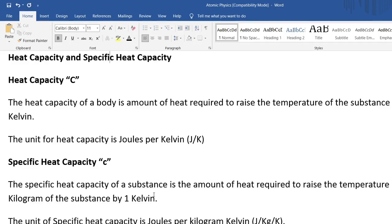Today we'll be looking at physics facts, specifically heat capacity and latent heat. Heat capacity deals with the amount of heat energy required to raise the temperature of a substance by 1 Kelvin. For example, if you have a container of water at 30 degrees Celsius, it would be the heat energy required to raise the temperature to 31 degrees Celsius. The symbol is capital C, and the SI unit is joules per Kelvin.